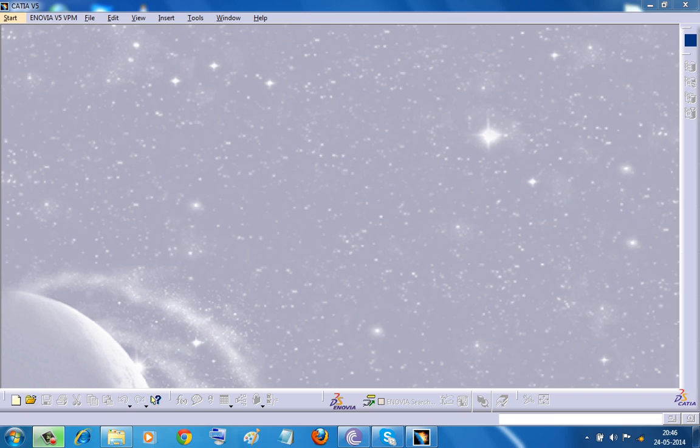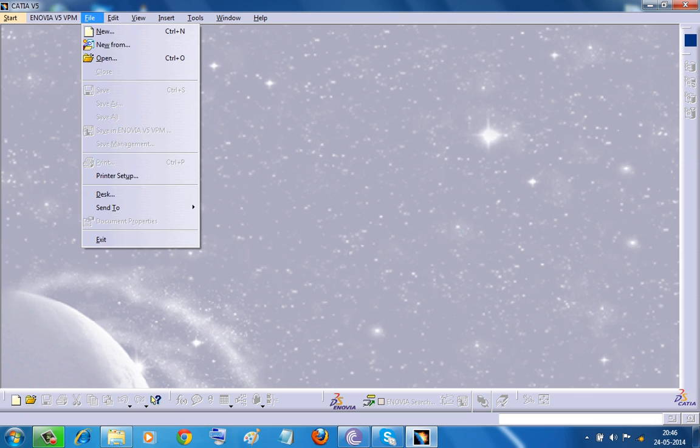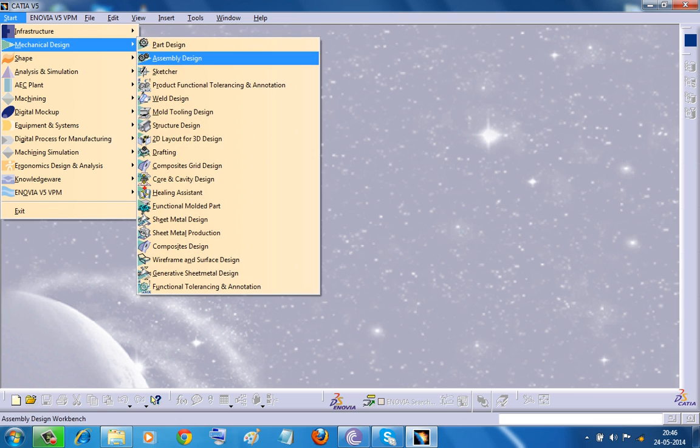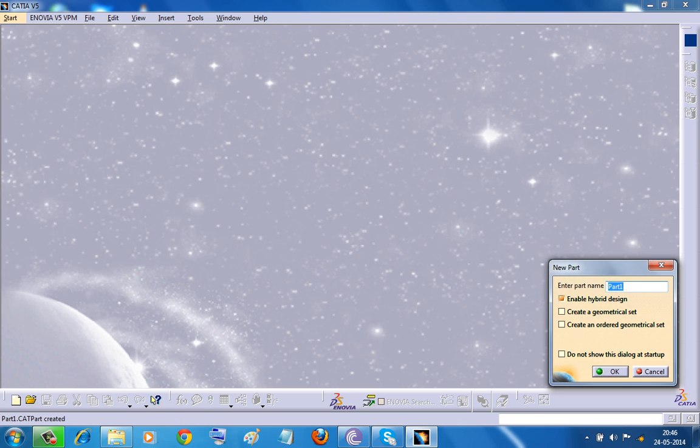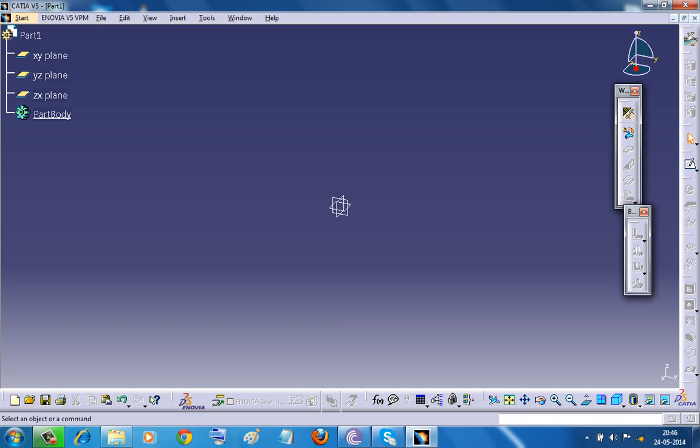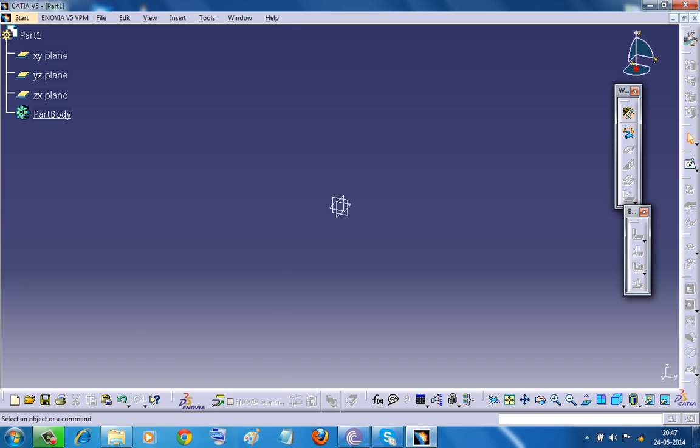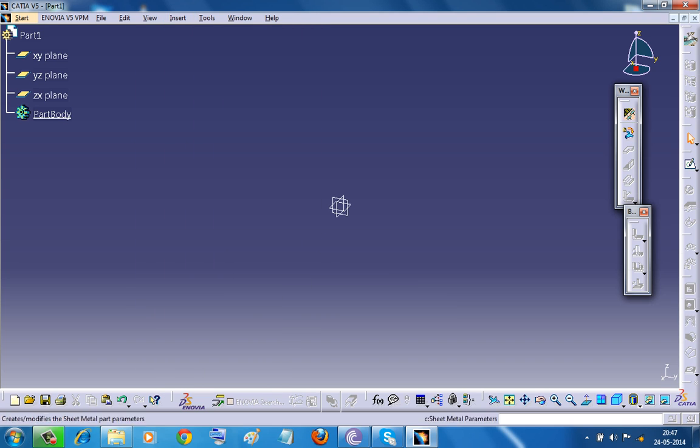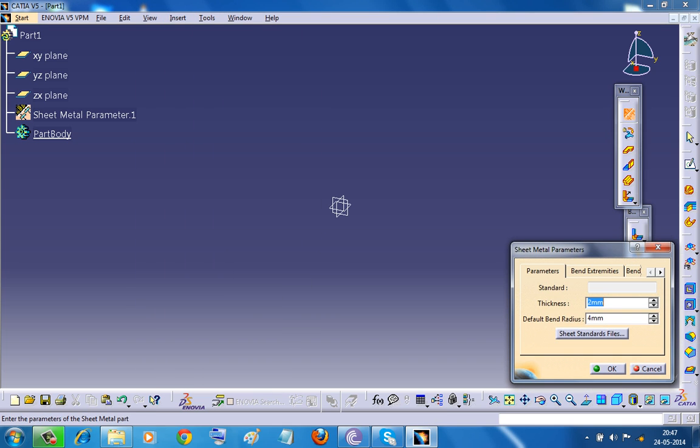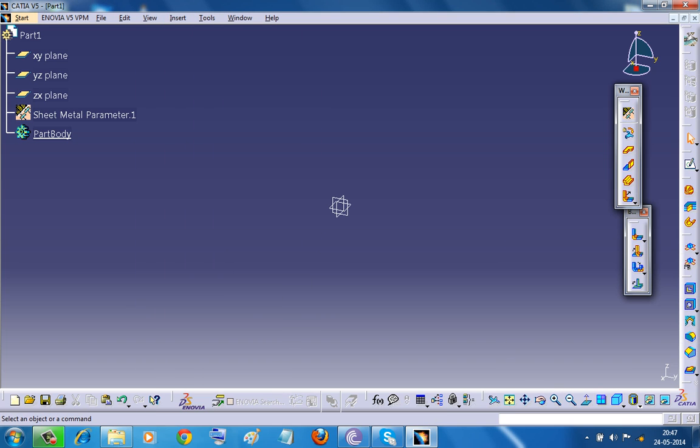To start off, firstly open up the Generative Sheet Metal Workbench, and the second thing is you need to have a sheet metal component to work on. So one thing you could do is you can open up a sheet metal component or else you could create a basic sheet metal component to work on.